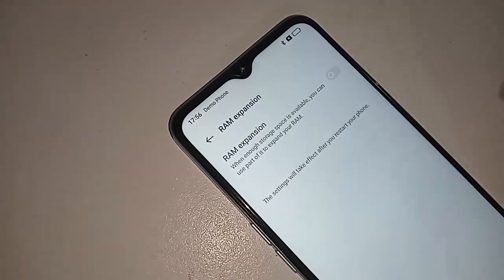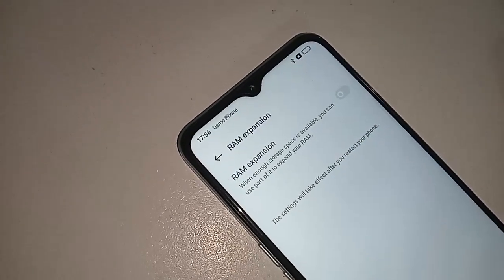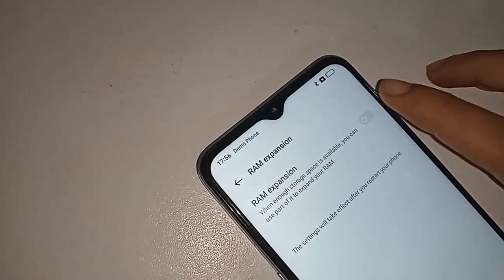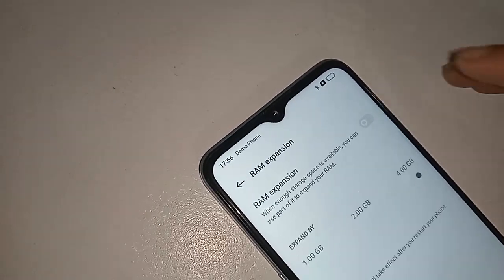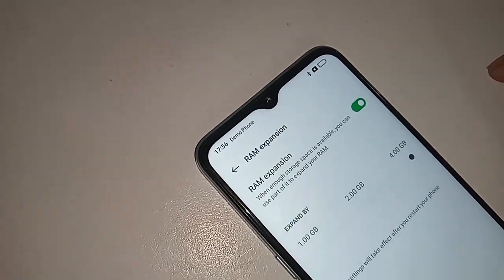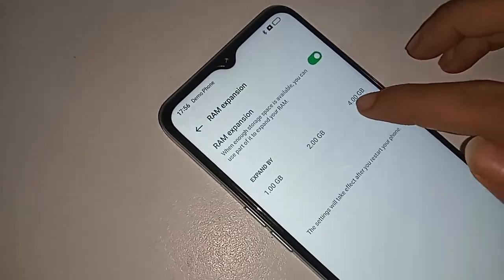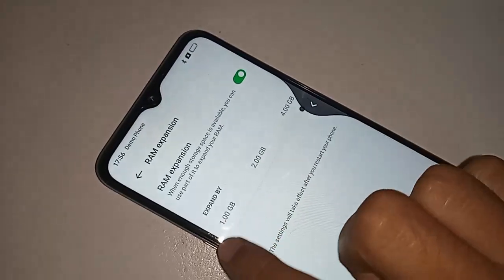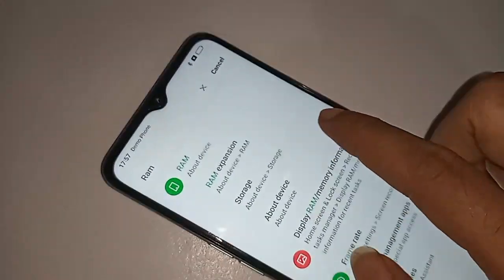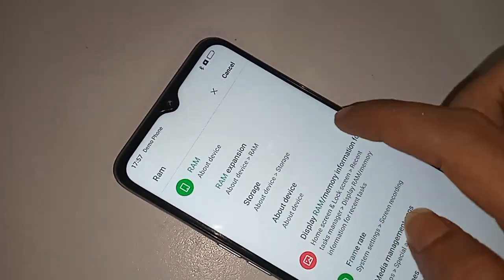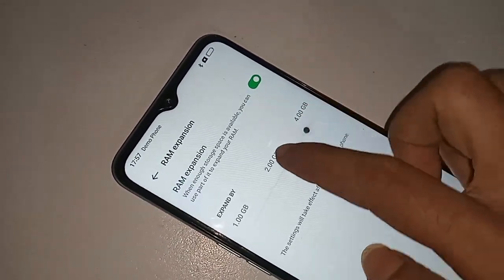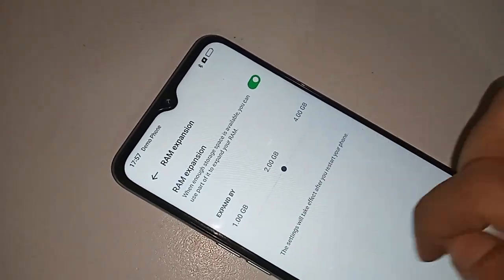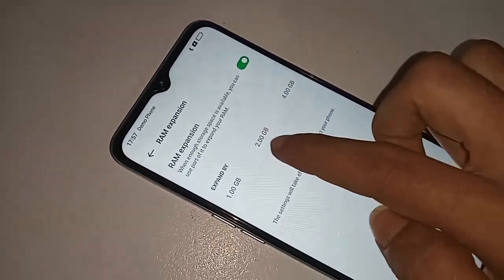If you want to enable your phone's RAM expansion, you just turn on this option. In case your phone RAM is 1GB, 2GB, or 4GB, you just scroll left or right to increase your phone RAM.